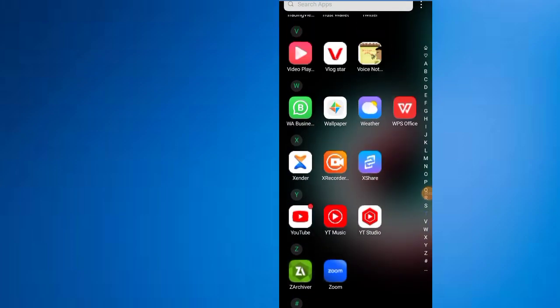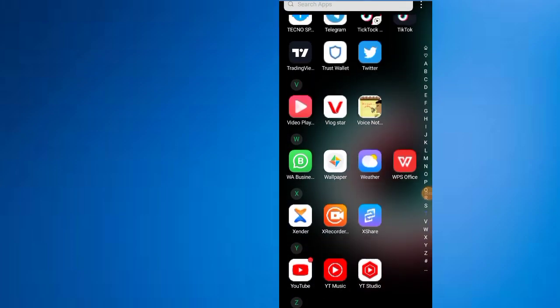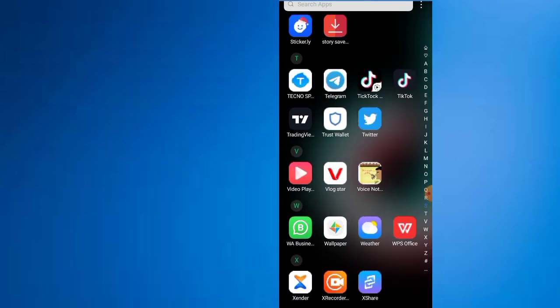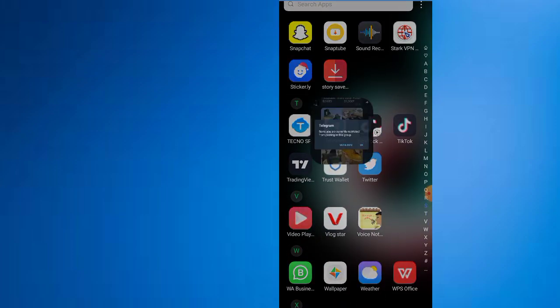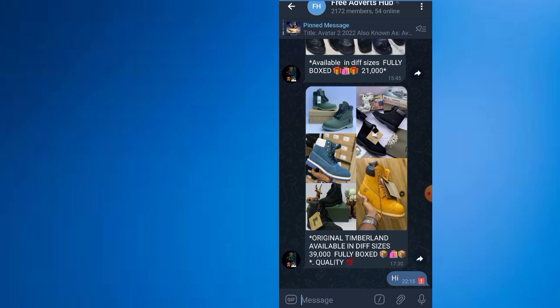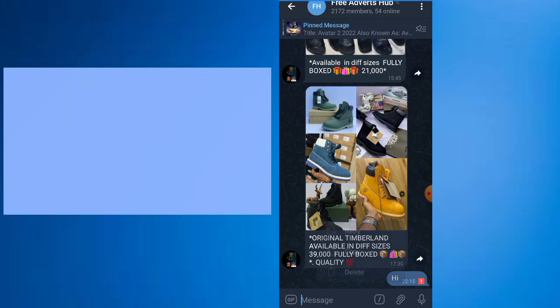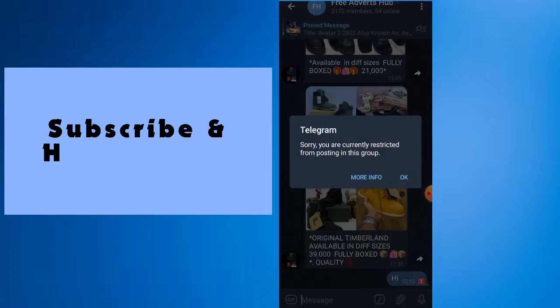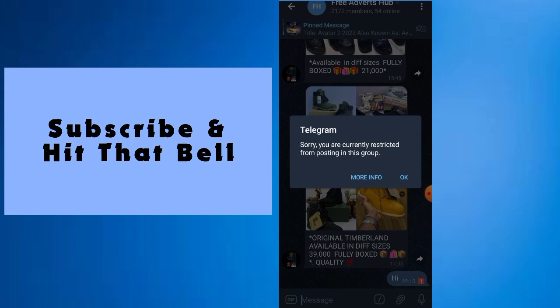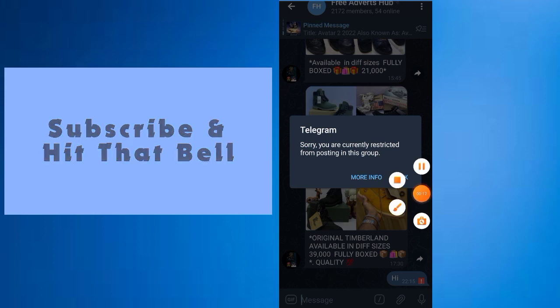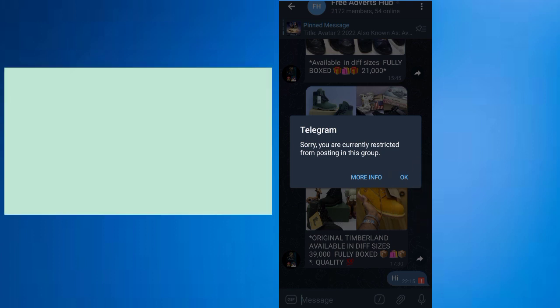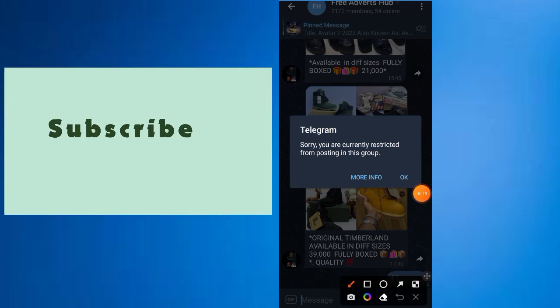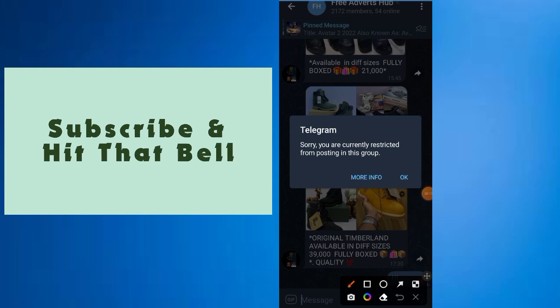Hello guys, welcome back to my YouTube channel. In this video I want to show you something on Telegram. Like this message I sent here, my Telegram said sorry we are currently excluded from posting in this group.